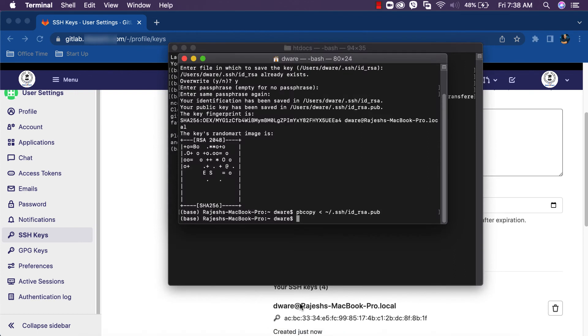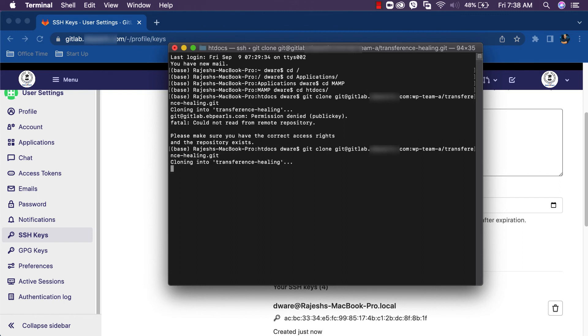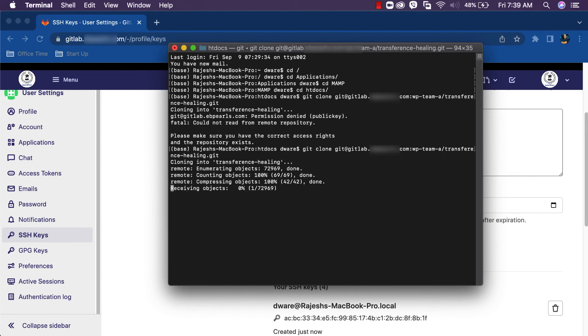Back to the terminal. Let's try to clone again. It's cloning. Here it goes.